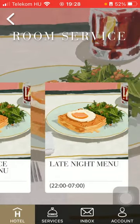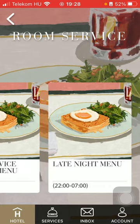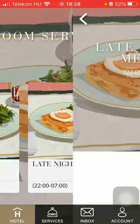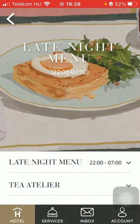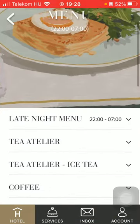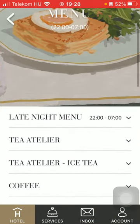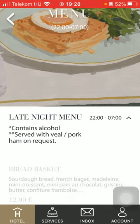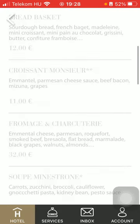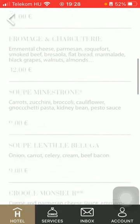Here you can find the late night menu section, so tap on it. And here you have the late night menu with the prices.